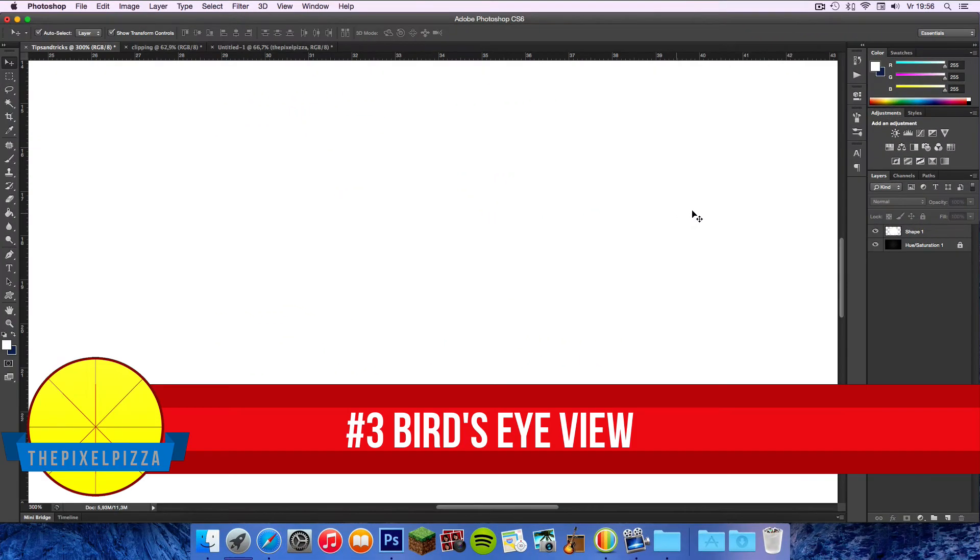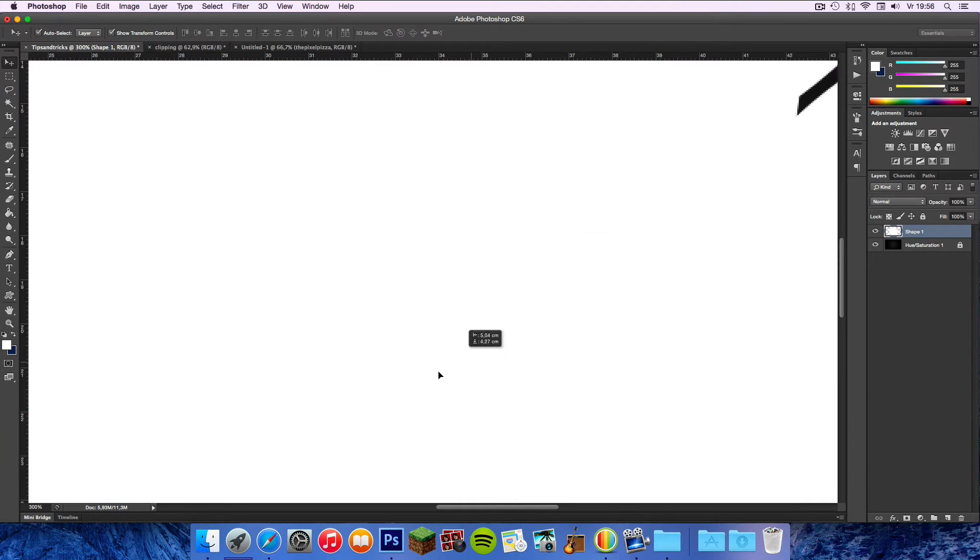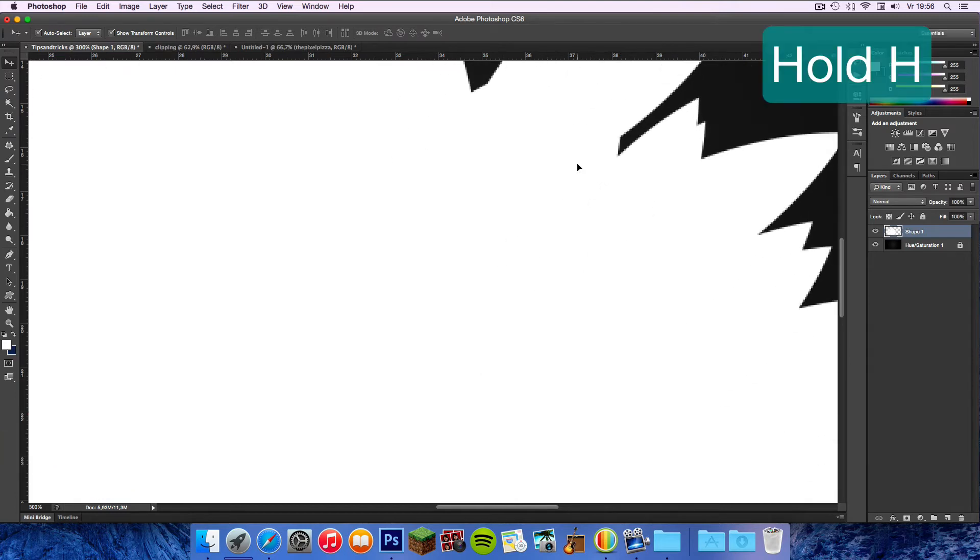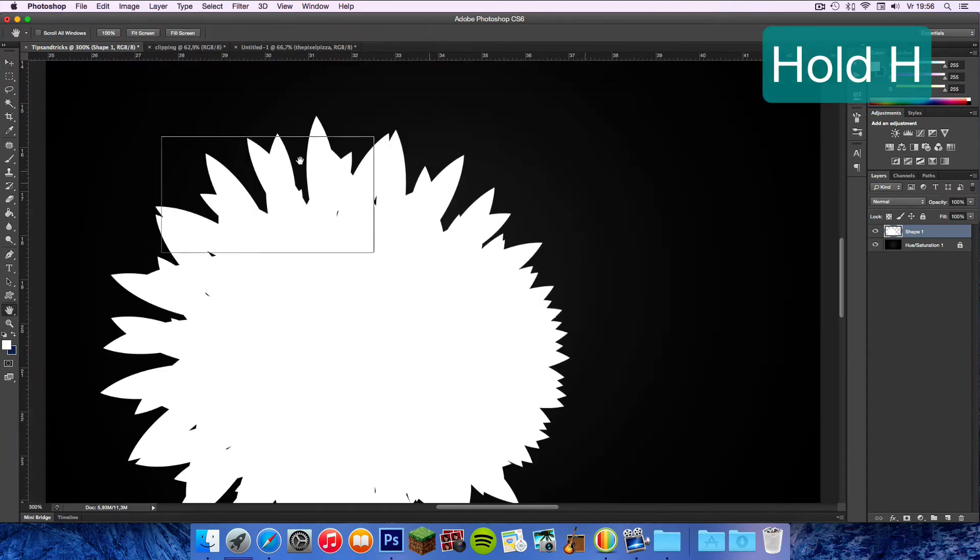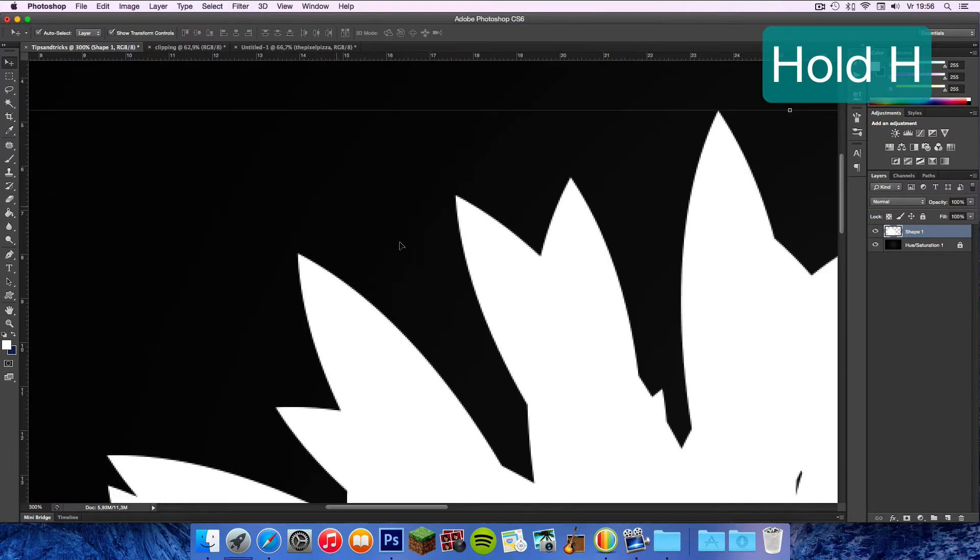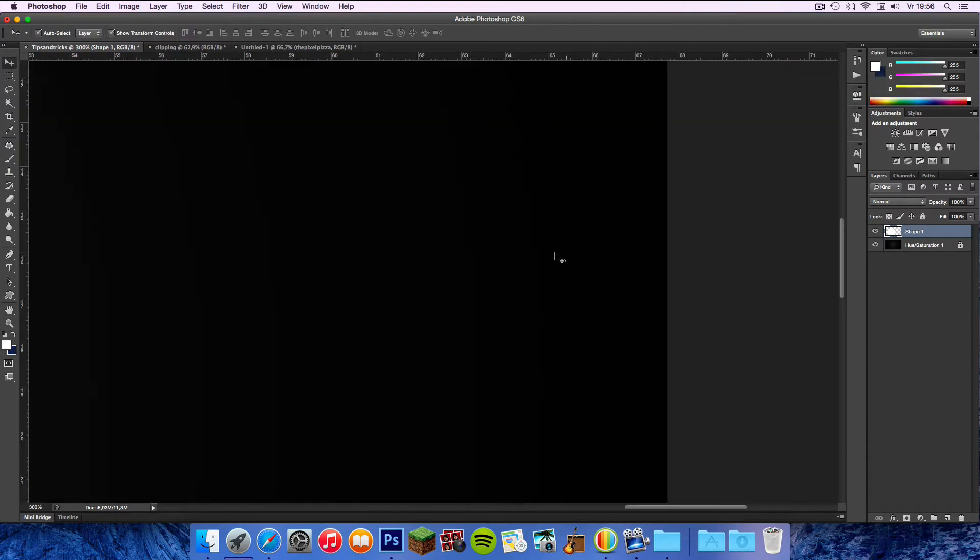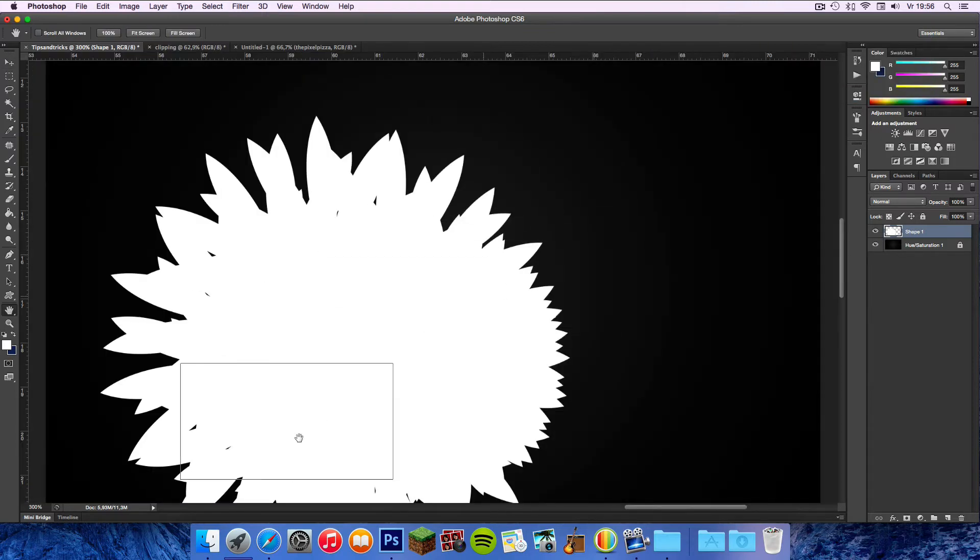Bird's eye view. When zoomed in close, just hold H on your keyboard and drag with your mouse. Using this method you will be jumping from section to section in no time.